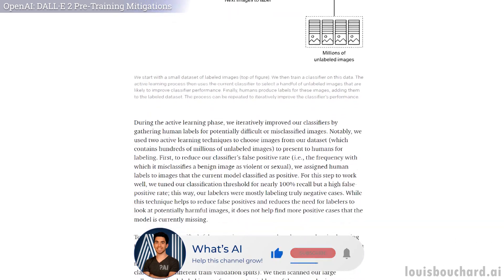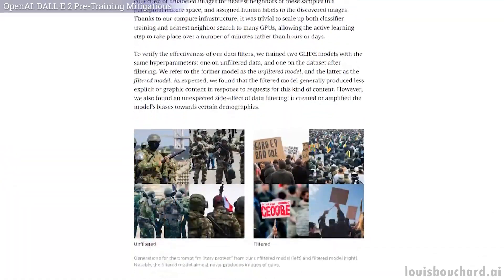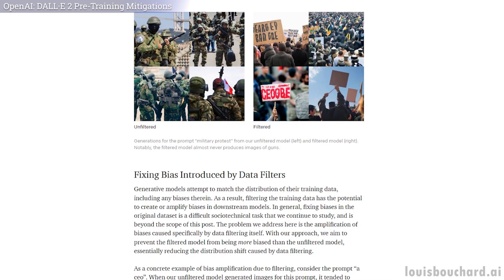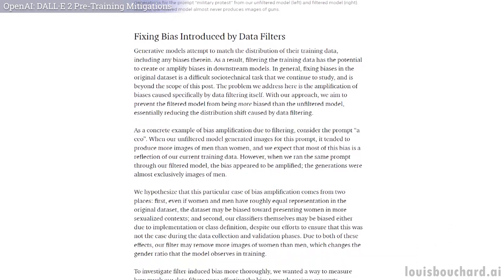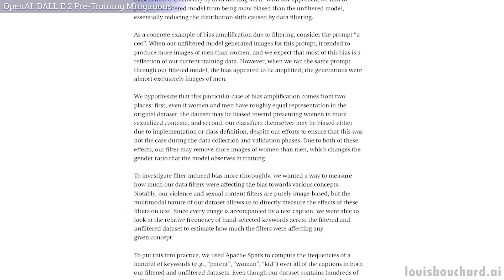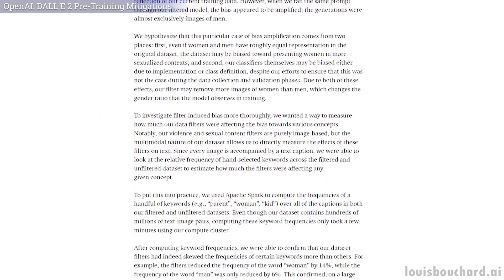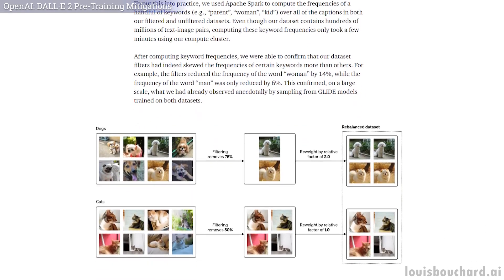They also found an unexpected side effect of this data filtering process: it amplified the model's biases towards certain demographics. This introduces the second thing OpenAI is doing as a pre-training mitigation — reducing the biases caused by this filtering. For example, after filtering, one of the biases they noticed was that the model generated more images of men and fewer of women compared to models trained on the original dataset. They explained that one of the reasons may be that women appear more often than men in sexual content, which may bias their classifiers to remove more false negative images containing women from the dataset, creating a gap in the gender ratio that the model observes in training and replicates.